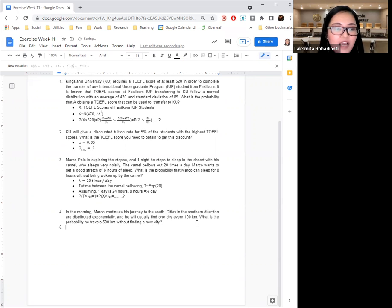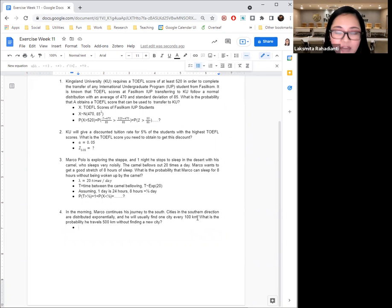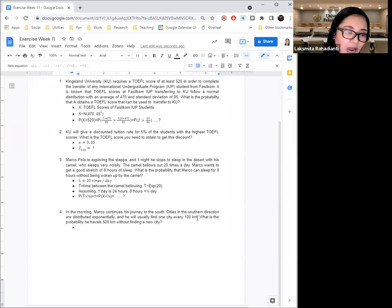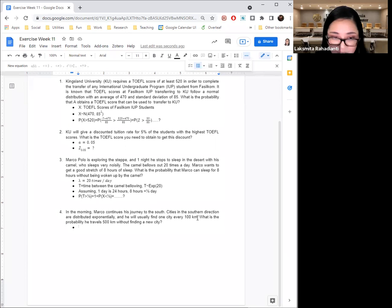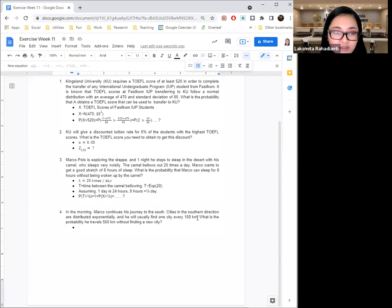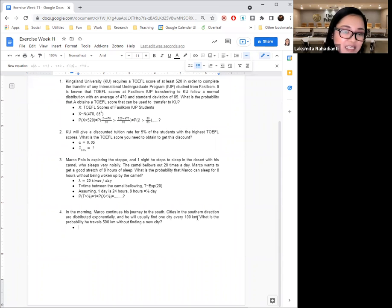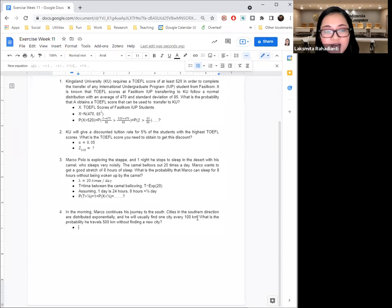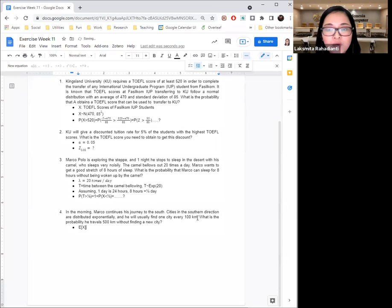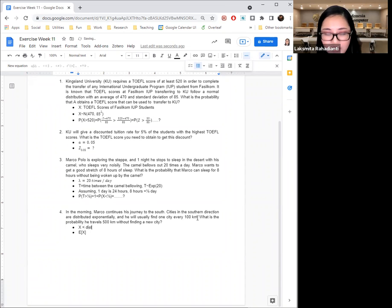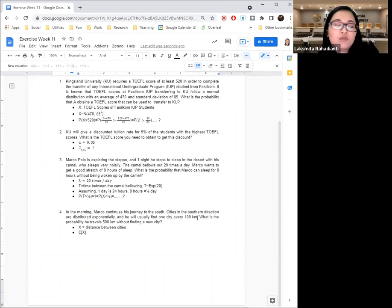And finally, our last problem is also a continuation of the Marco Polo and his camel. We know that Marco is walking south, and we know that the cities in the southern direction are distributed exponentially. And he will usually find one city every 100 km. What is the probability that he travels 50 km without finding a new city? Okay, careful. Now it says one city every 100 km, not how many cities for every km. So basically, what is being given here is that Marco expects the mean, the average, is that he will find, I have to define the random variable first. Distance between cities, because it's exponential, right? It's the cities in the southern directions are distributed exponentially.